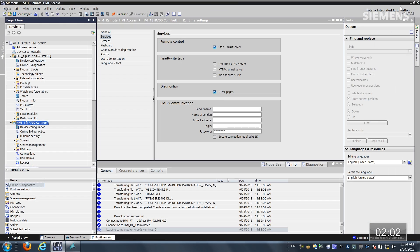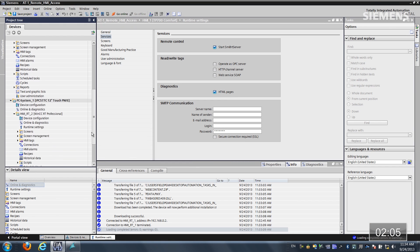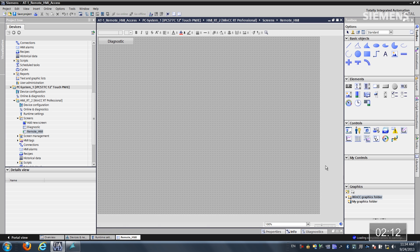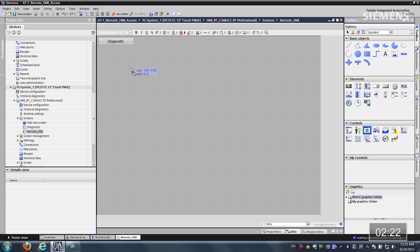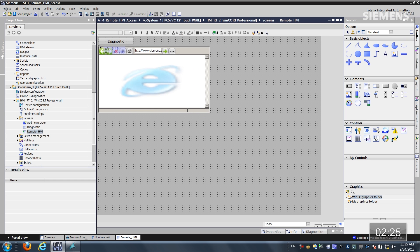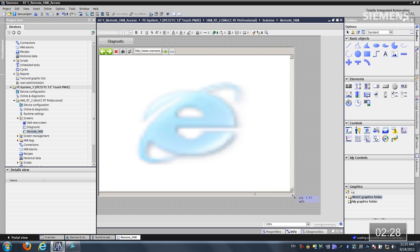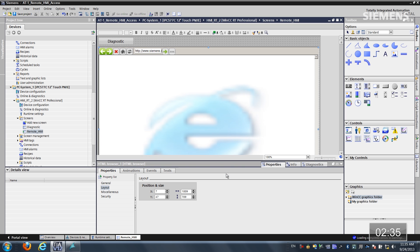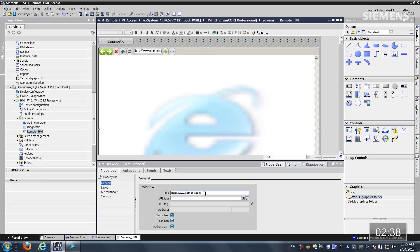So how about integrating this into our SCADA system? I'll close this out and go down to the actual screens of this PC Professional Runtime, then go to Remote HMI. There's nothing here other than a diagnostic button. If I come over to my controls, I have this ActiveX Control HTML browser — I'll drag and drop it in, then resize and refit it. To tie this to the actual HMI panel, I'll give focus to it, right-click, go to Properties, then General. At the URL field, I'll type in the IP address: 192.168.0.2, and click Enter.